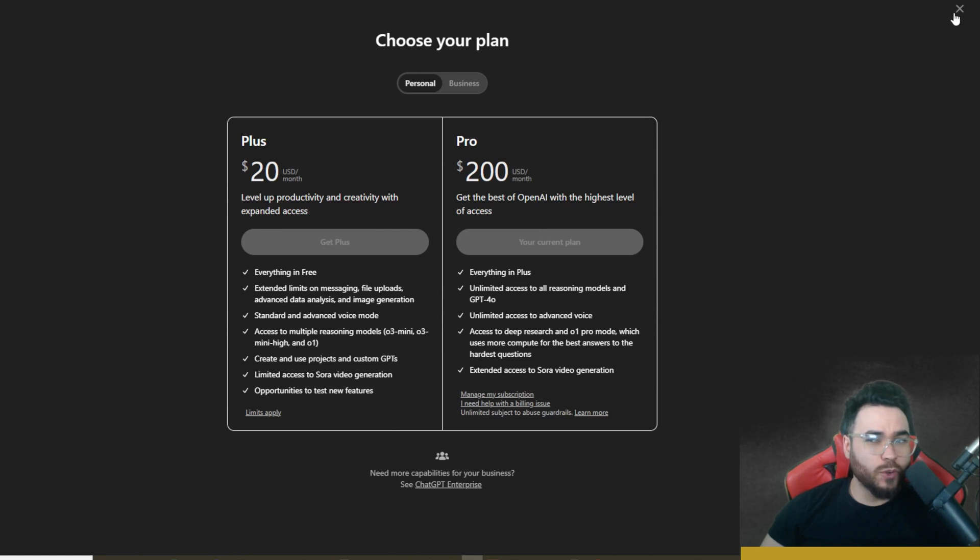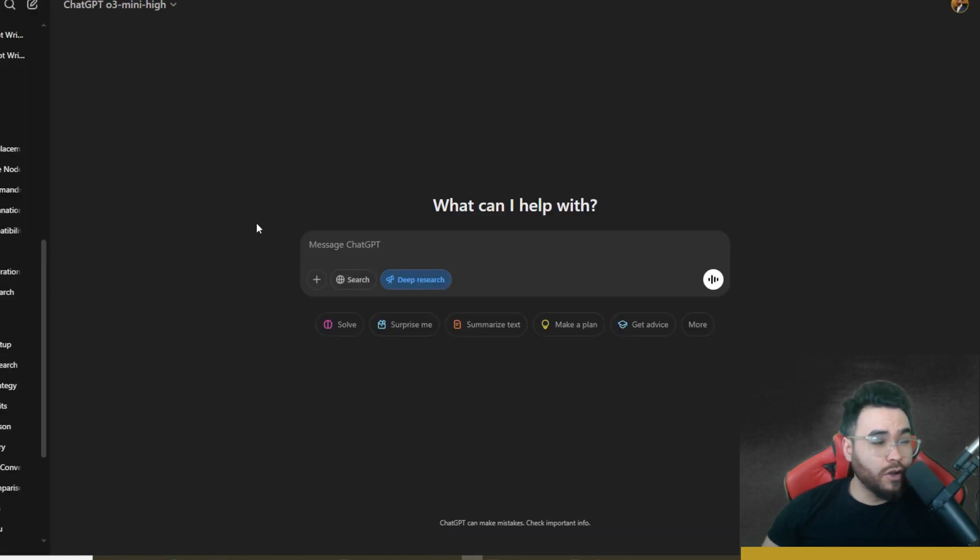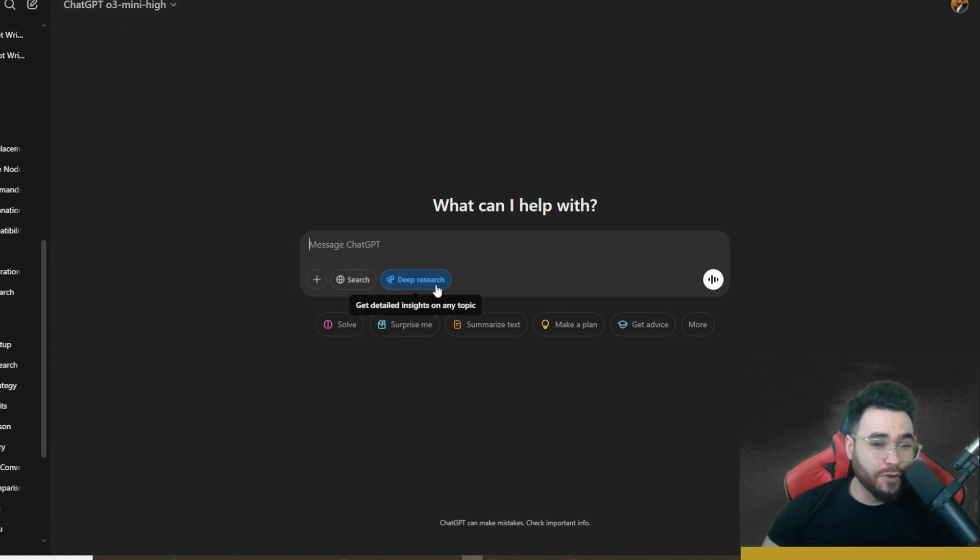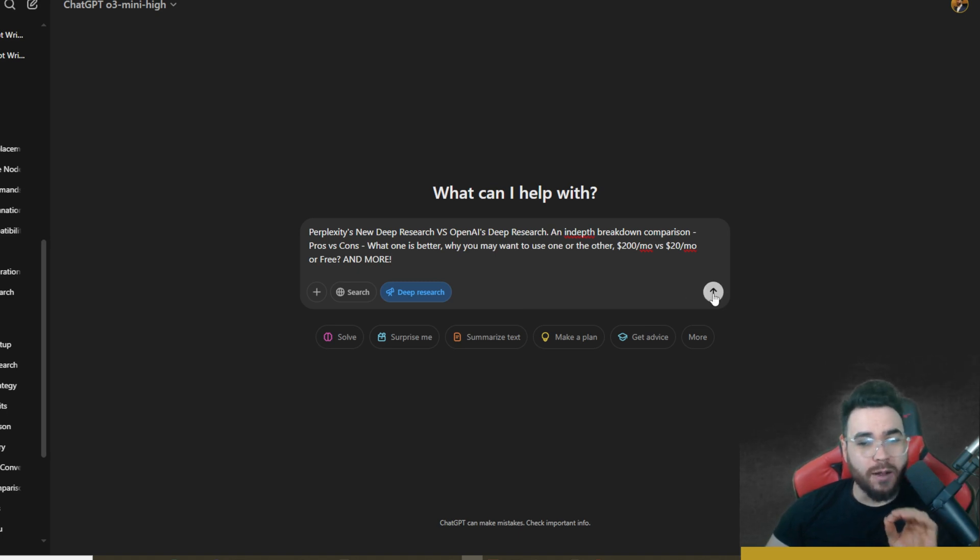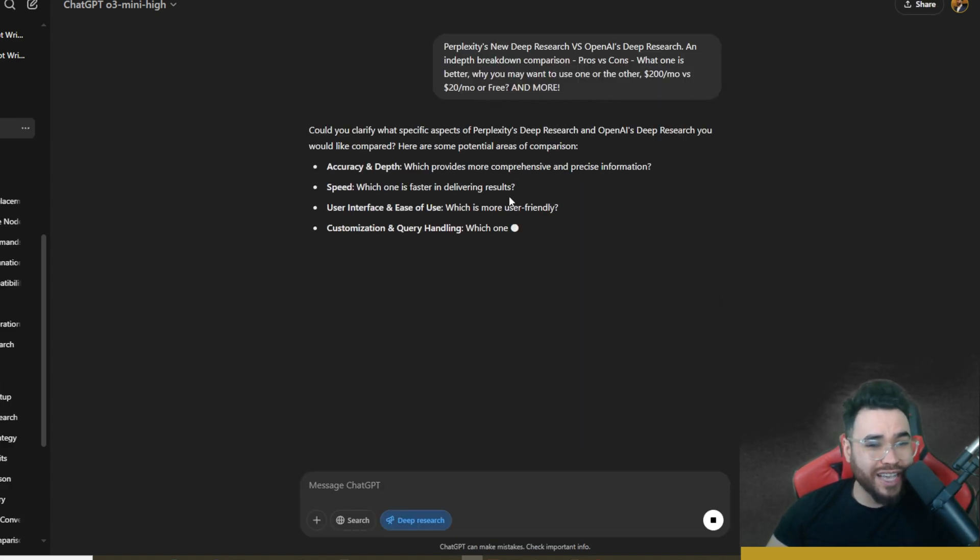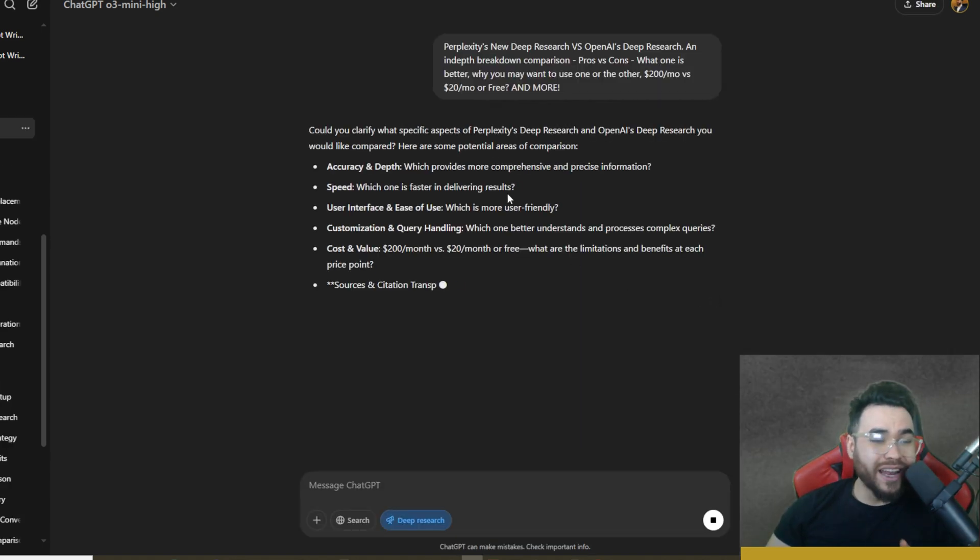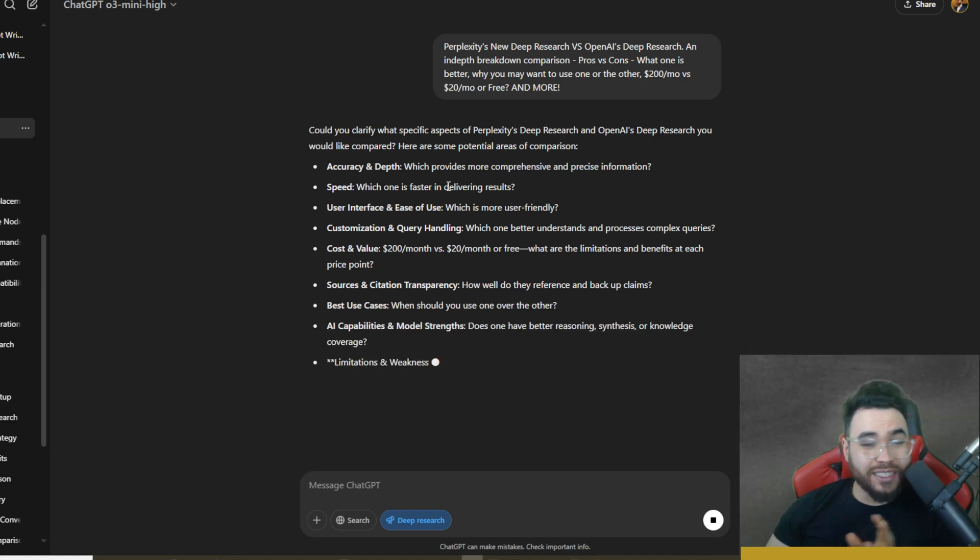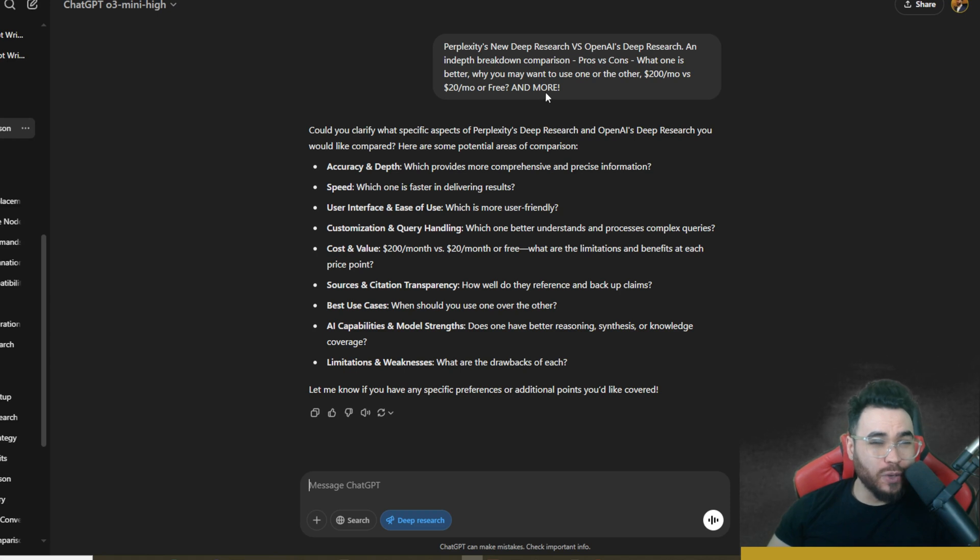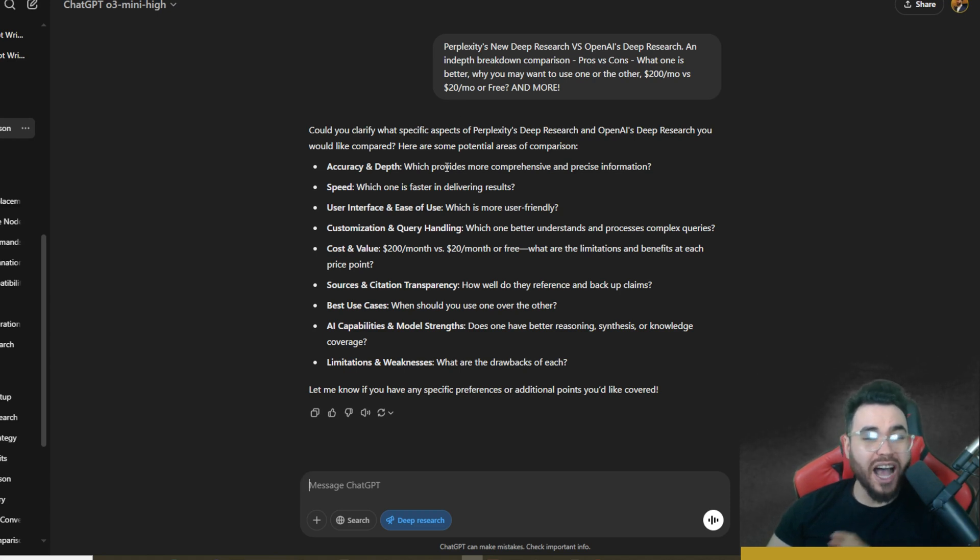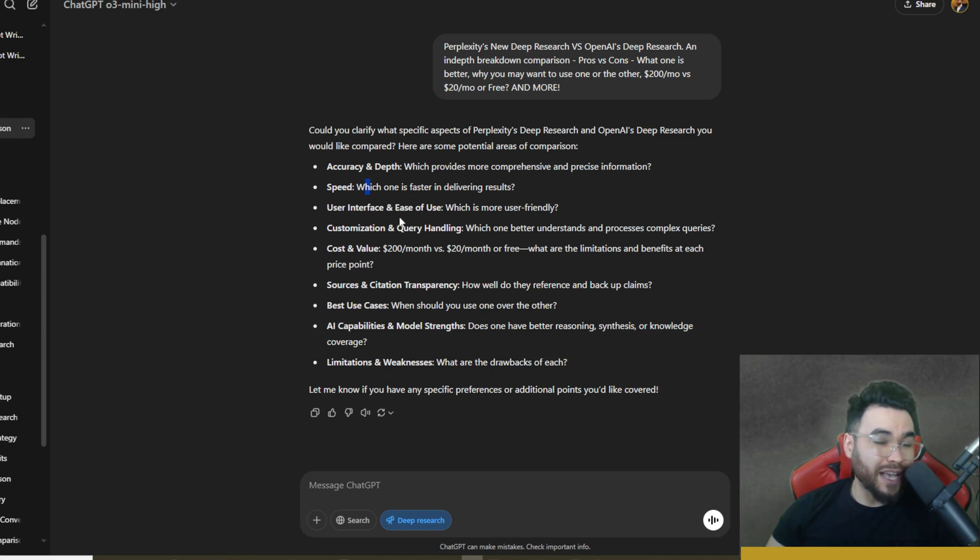So you could also enable desktop notifications to get a notification when it's done, but we're going to go ahead and wait here. Now while this is actually going and we're waiting for it to finish, I'm going to do the exact same query on OpenAI's deep research. So I'm going to go to OpenAI here. We're going to use O3 mini high for the model. And of course we're toggling on deep research and I'm just going to paste in this exact same prompt. Now we're going to click send here.